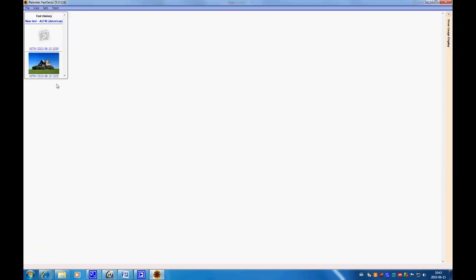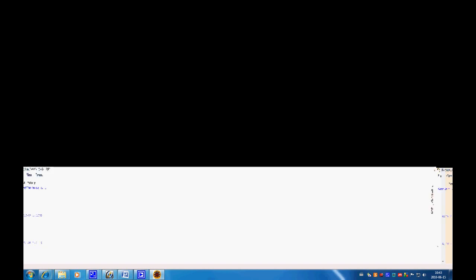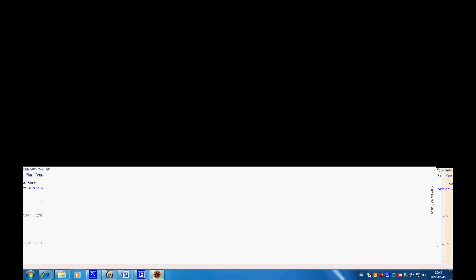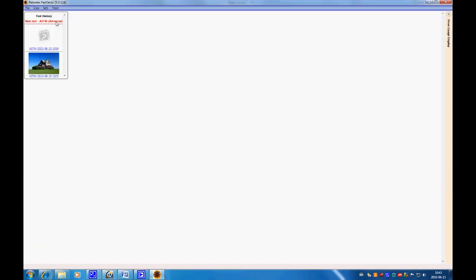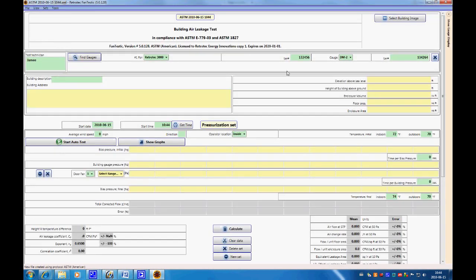Once you've done a whole bunch of tests, you'll have them all in the test history listed on the side. One of the cool things about this new program is that you can include a building picture with every test you create. Let's start a new one — go to New Test or File > New. You choose your fan; I'll say RetroTech 2000, serial number 12345. You don't have to put a serial number in, but it'll show up in your report and it's nice to know which fan you used if you have several.